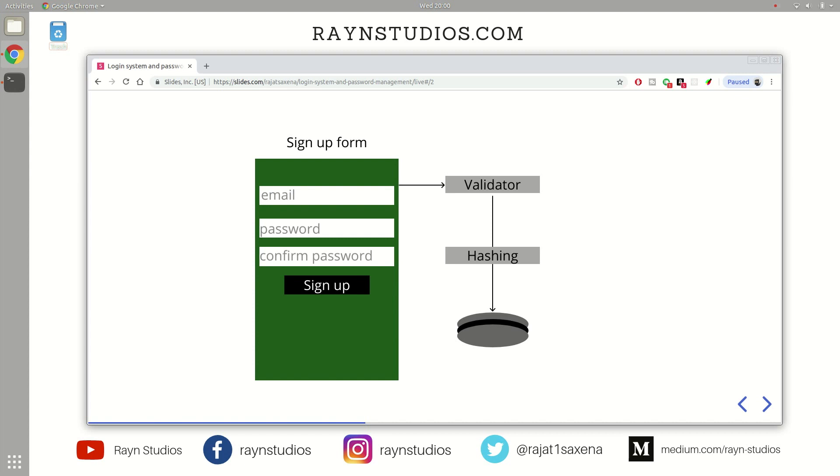Once this data is collected, this data is transferred over to the web service. Now you can use APIs or you can use direct form submission using HTML to collect and send that data over to the backend.